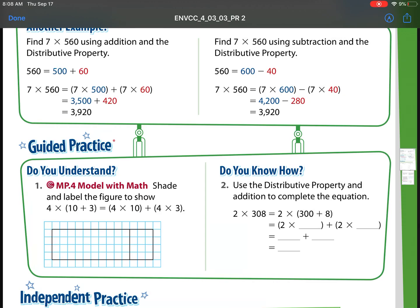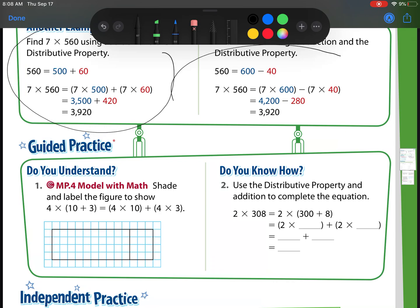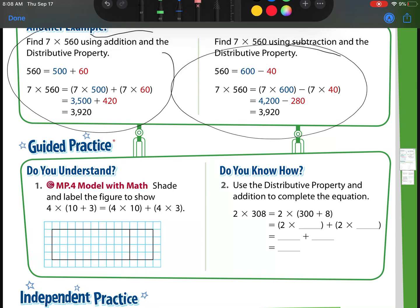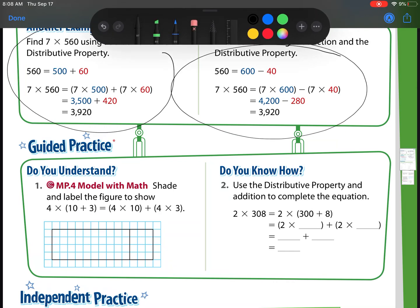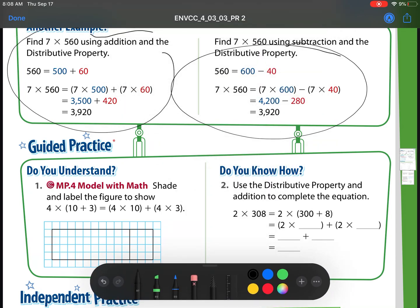We're on lesson 3-3, which is the distributive property. You should have already watched your video. There are two examples right up top that you can pause the video and watch to review. We're going to get started and take a quick look at these two examples.